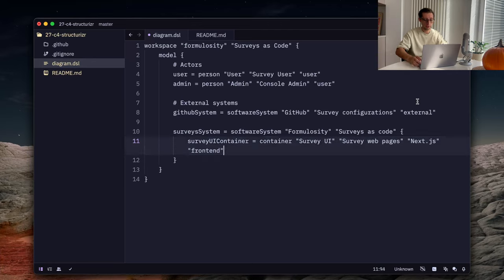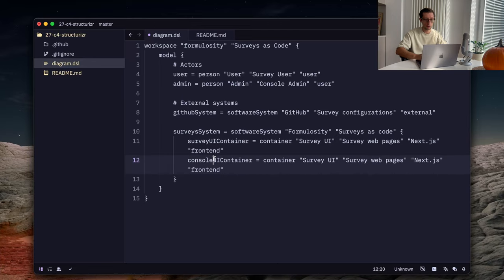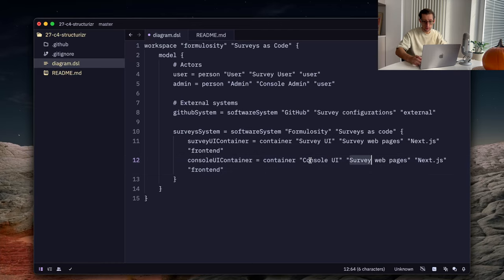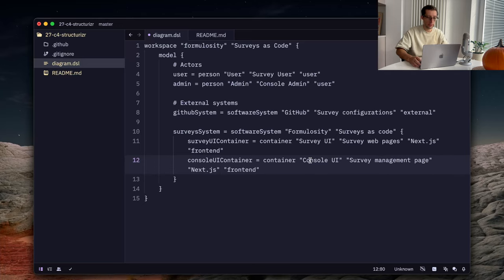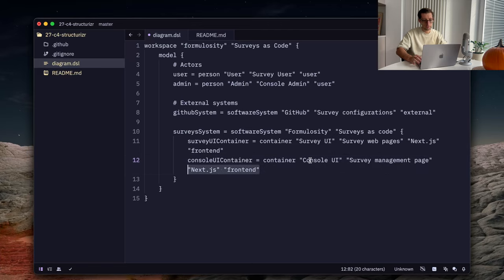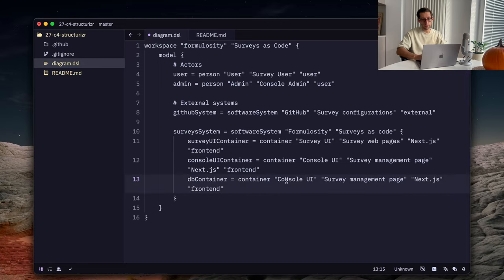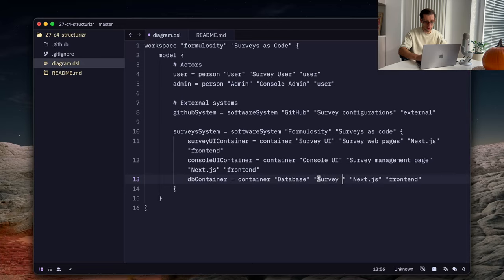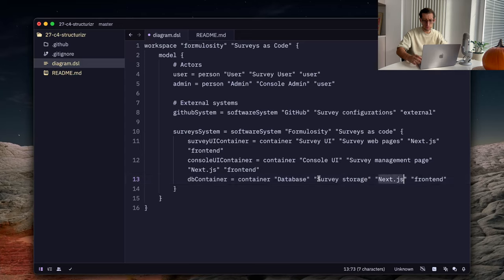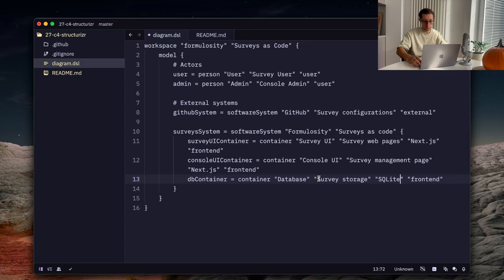Now, we also have a similar container but for admin parts. Let's call it console UI container. With the name console UI. And description something like survey management page. It's also in Next.js and also frontend application. We also have a database container there. Let's call it database. Let's say survey storage. And technology. You can use two databases. SQLite or Postgres. I just define SQLite for now here. And we give it a database tag.